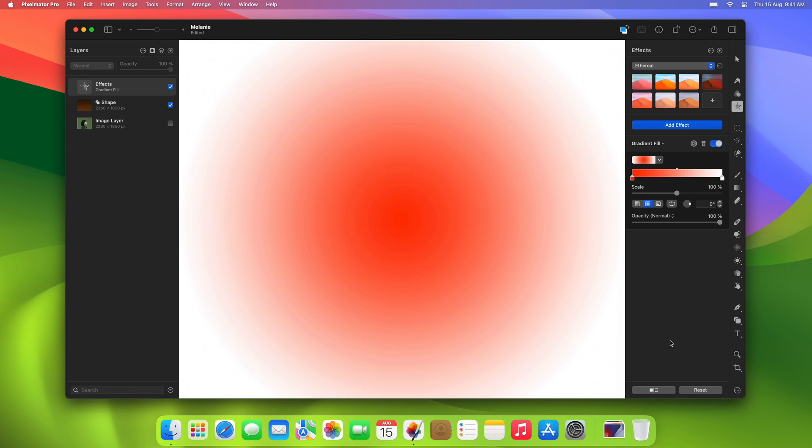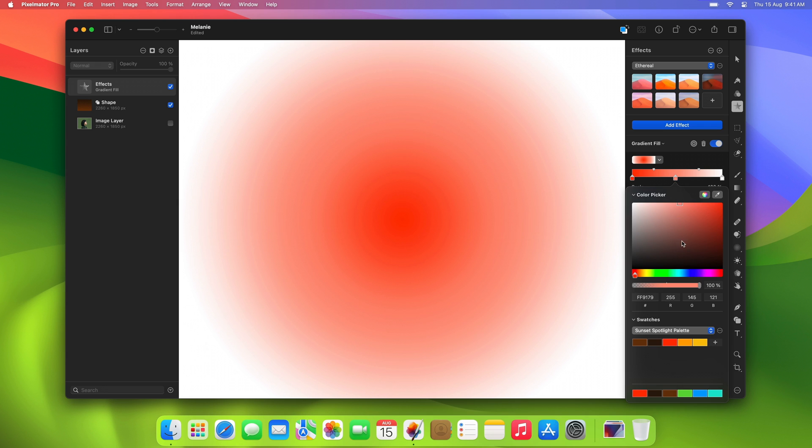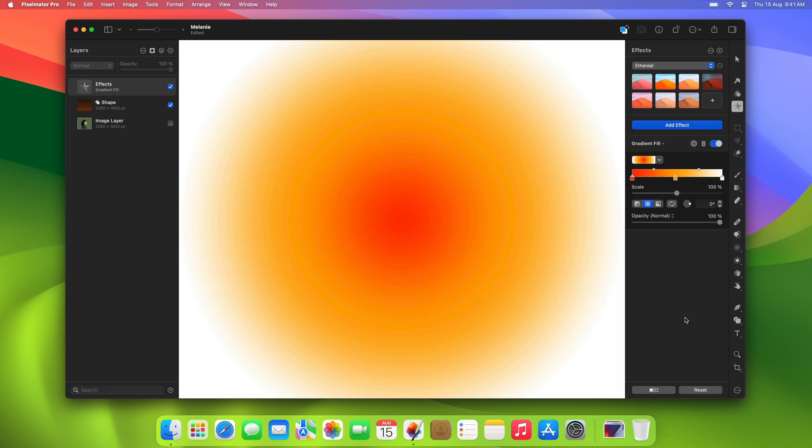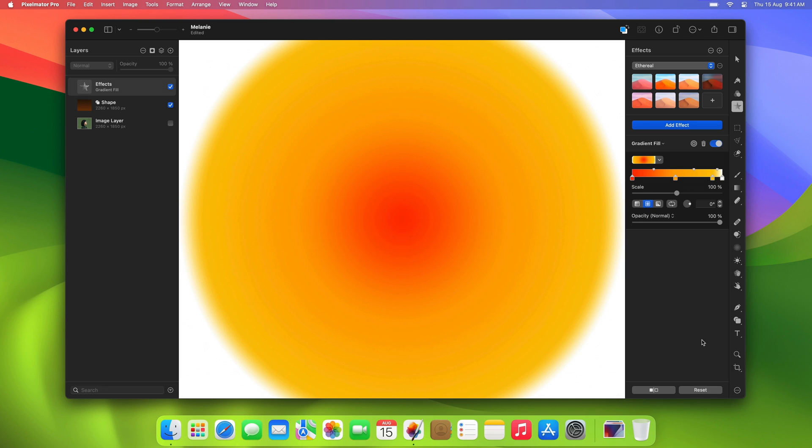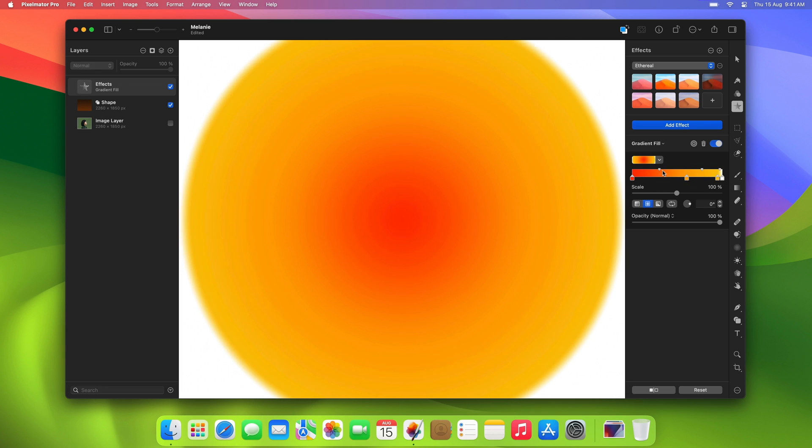To add additional colors, simply click below the gradient bar. In Radial Gradients, the leftmost color stop represents the center, while the one on the right shows the color of the outer edge of the gradient. You can move the color stops to choose where one color ends and the next begins, or adjust the midpoints to control how smoothly the colors blend together.